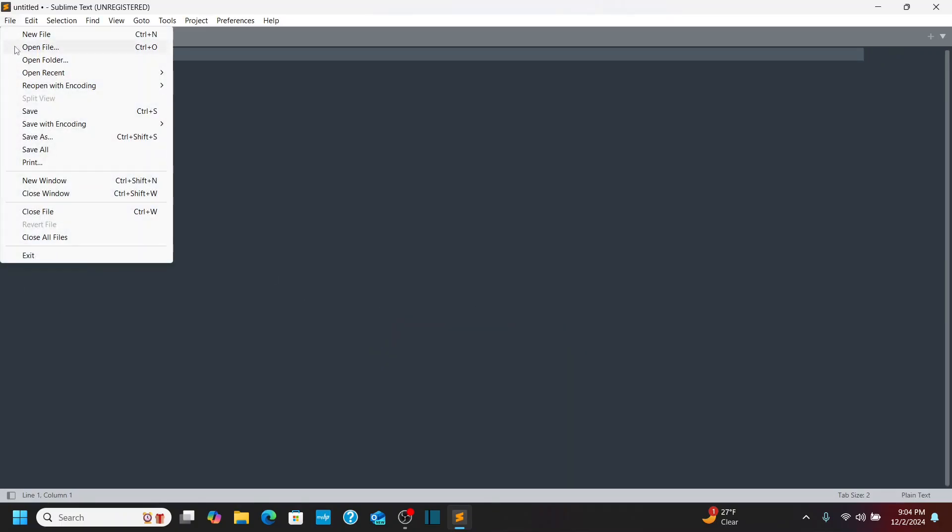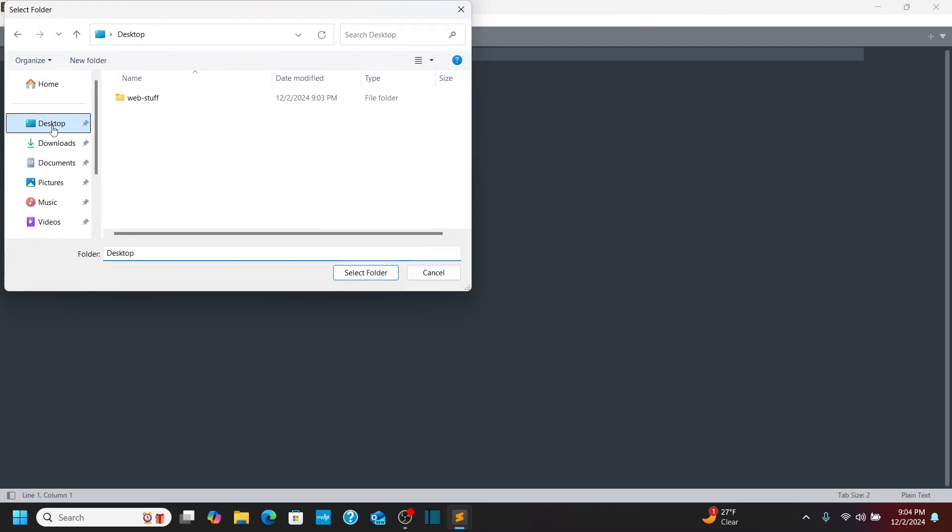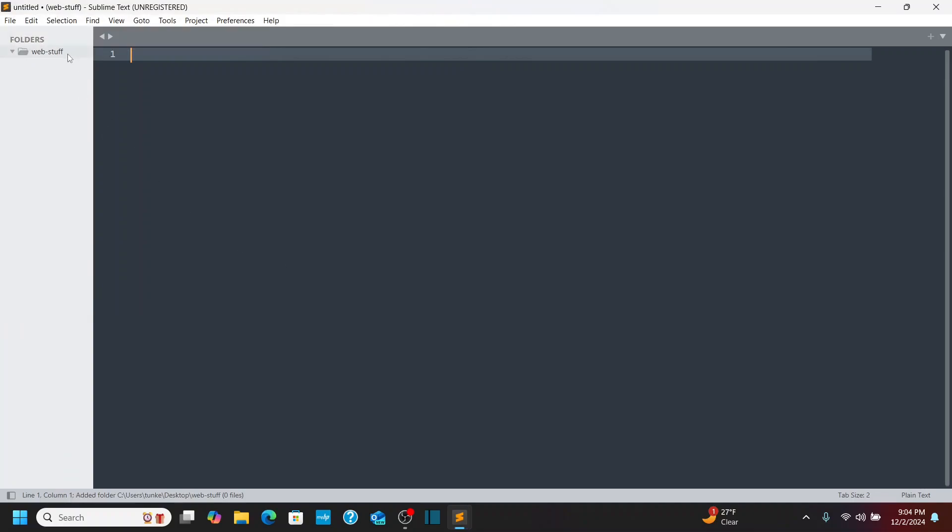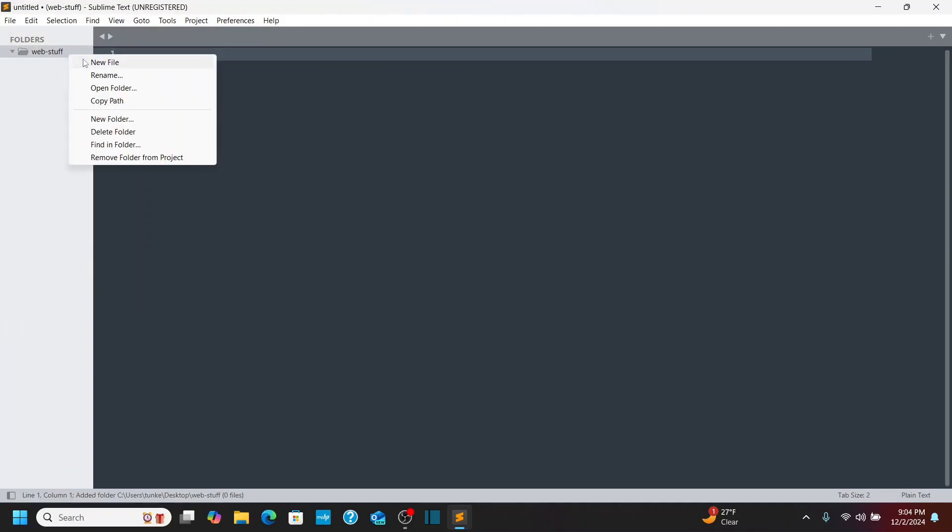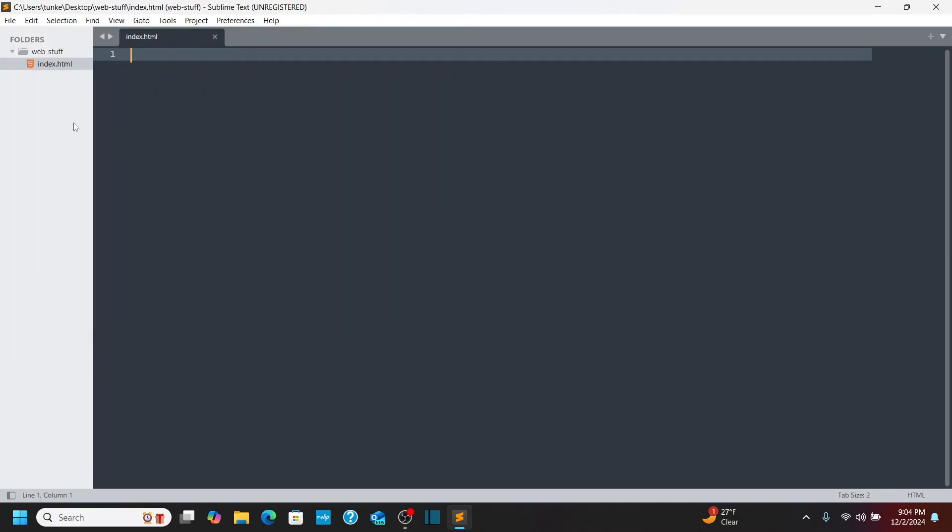I'm going to go to File, Open Folder. Go to my desktop here. Click on Web Stuff and select the folder. See Web Stuff opens. Now, if I create a new file, let's save this in that folder as Index.html. You see we have a little icon there. That's pretty nice.